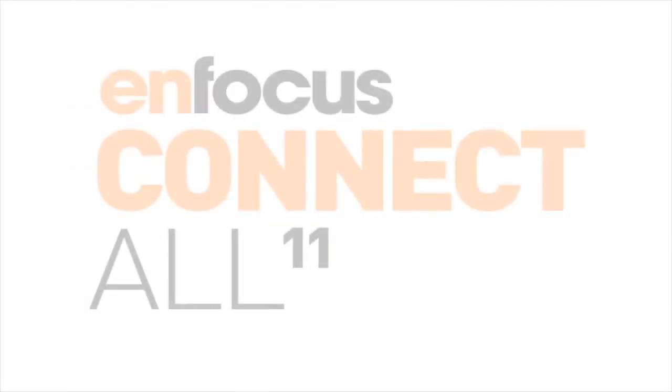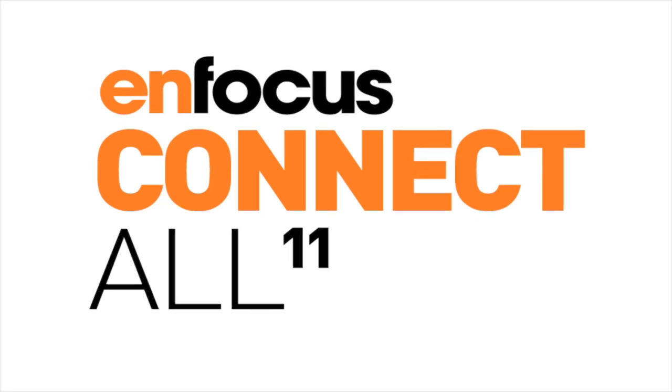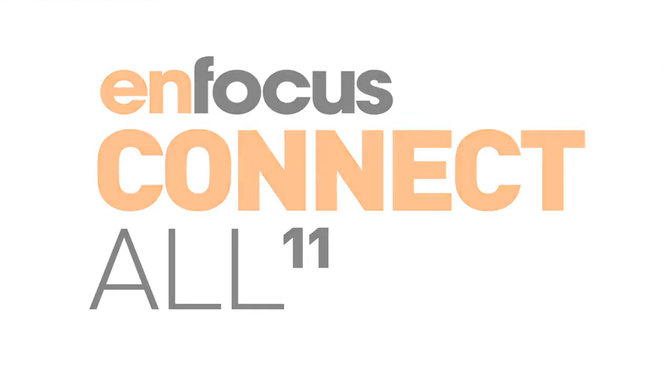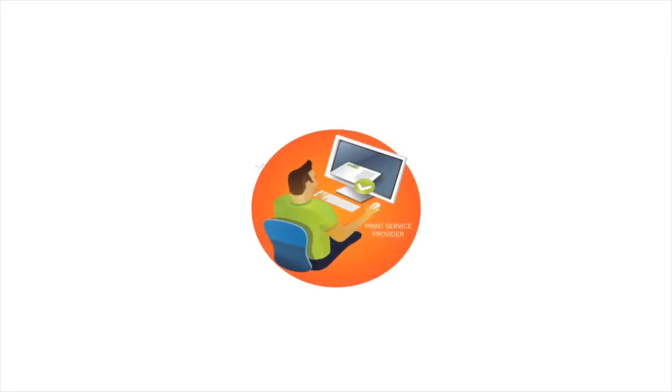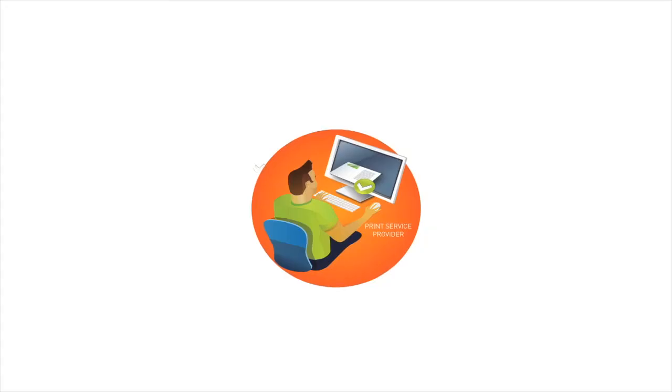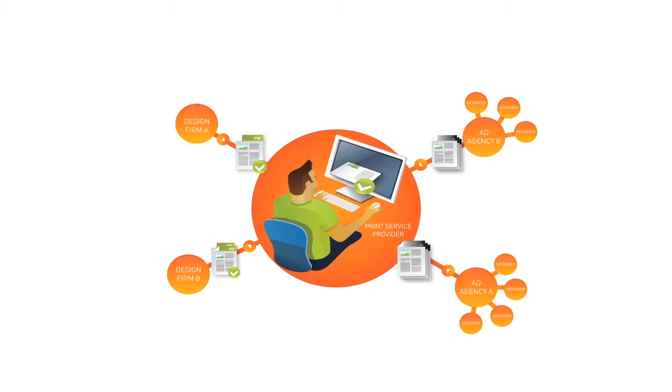However, this can now be handled in a different way. Together with Connect U, Enfocus is also releasing Connect All, a new version of what used to be called Pitstop Connect. This product is aimed at the service providers, who can create a pre-configured connector, very much like the way in which it is done with Connect U, and who can send that to you.